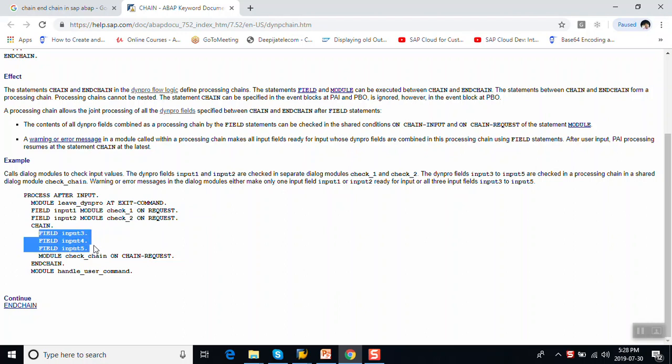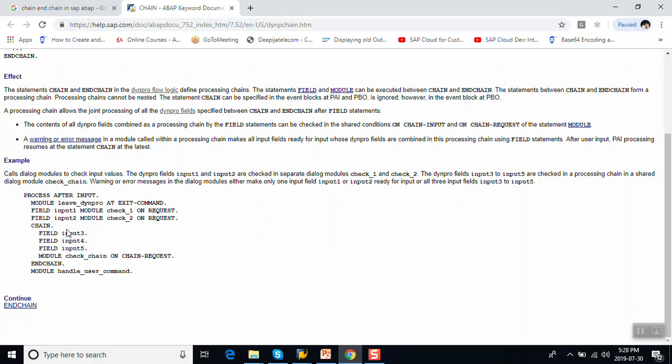The advantage of using Chain and Endchain is that if there are any error messages in the validation, the system keeps that field enabled in edit mode so we can change the values. If you are not using Chain and Endchain, the system gives the error message but the screen field becomes disabled and you cannot edit the data. This is the key advantage of Chain and Endchain.